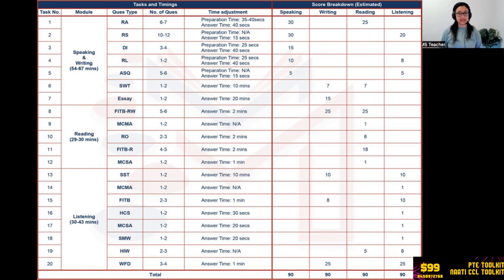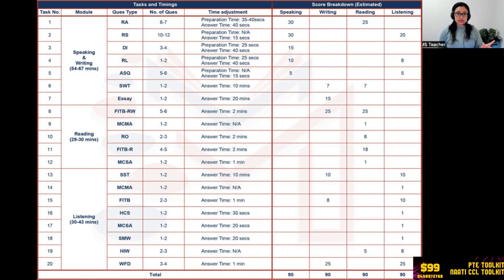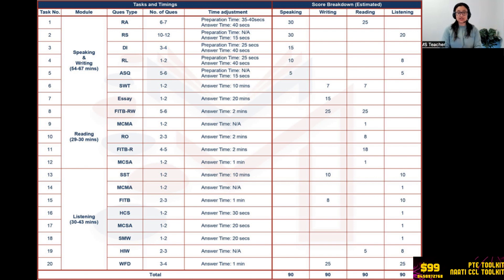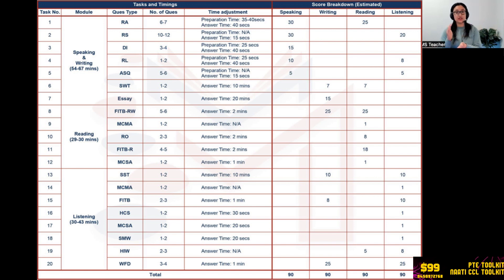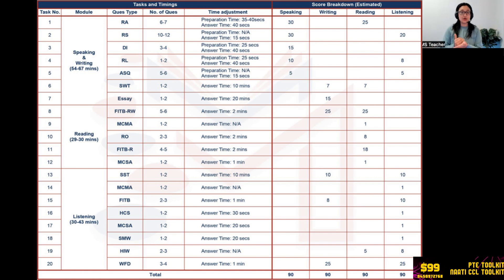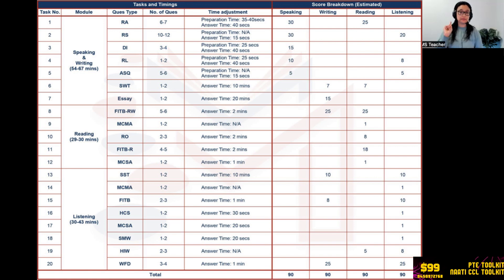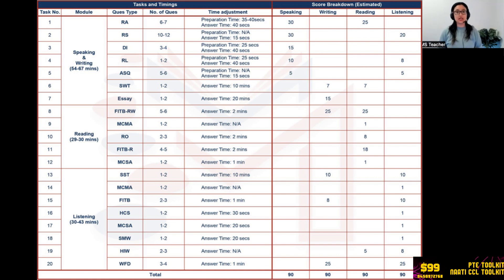Coming down to writing section: Summarize Written Text. You have to write a summary from the text given within a certain word count and time limit. The word count is 5 to 75 and the time limit is 10 minutes. You get only one or two, and the marking: seven points for writing and seven points for reading. How they calculate it? They give us form marks, grammar marks, vocab marks, and content. So content, form, vocab, and grammar - these four parameters will be judged. You get seven if you do it correctly.